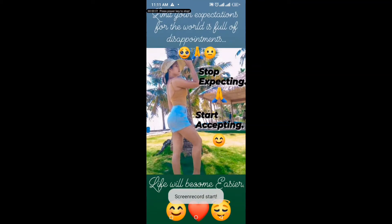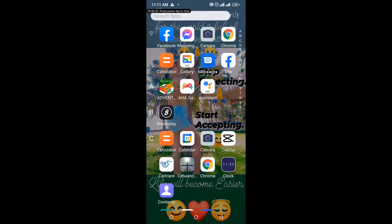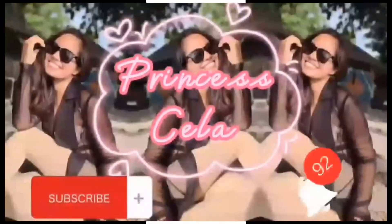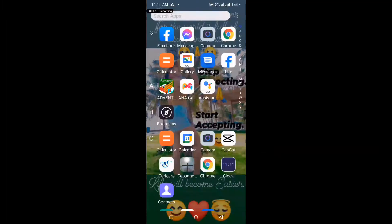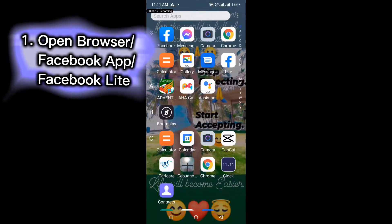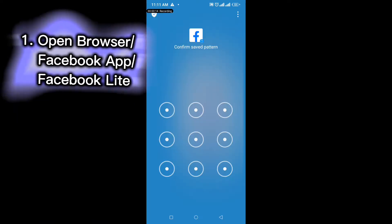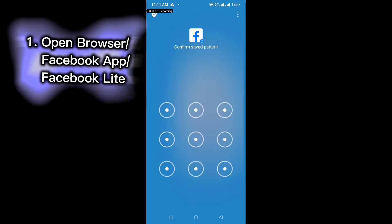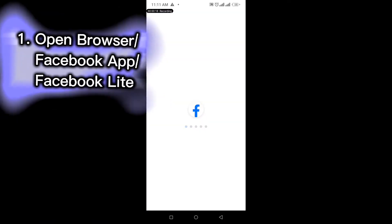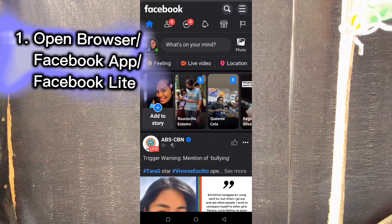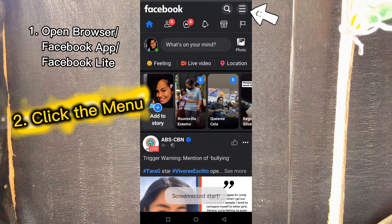Hello everyone, today I will teach you how to change the currency for payments you make on Facebook. First, to change your preferred currency for payments, just open the browser, Facebook app, FB Lite, or Facebook Lite on your cell phone.